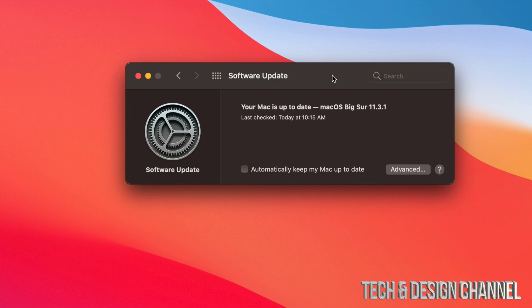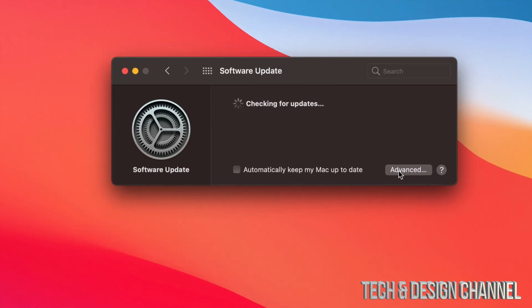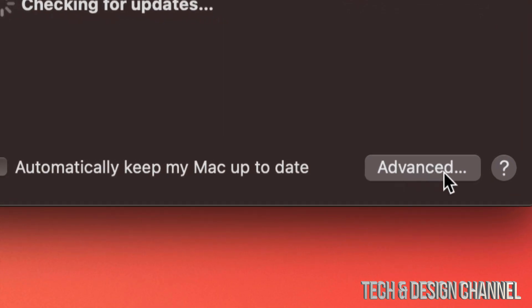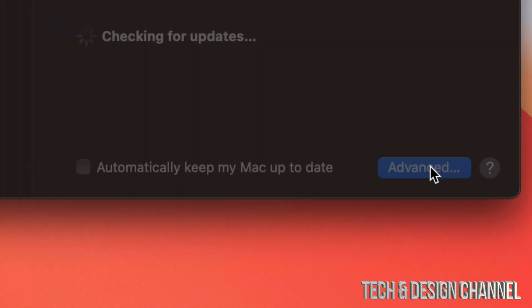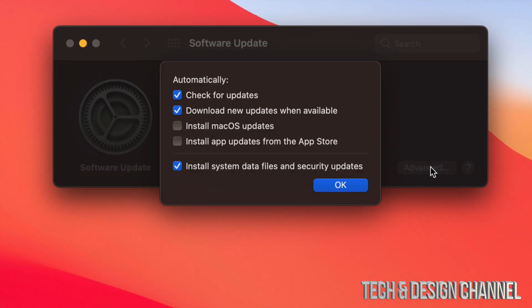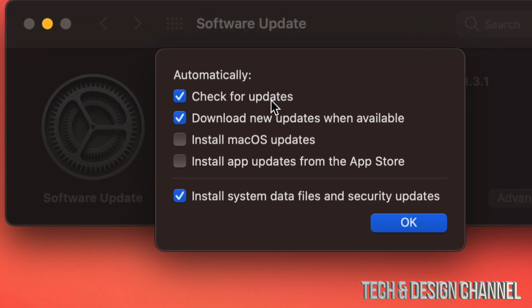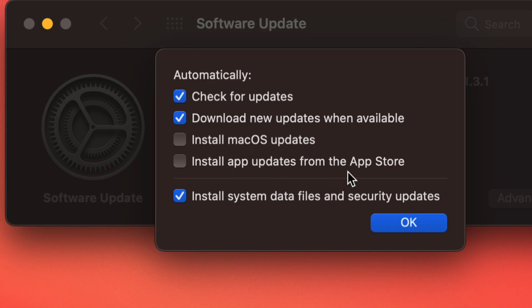Besides that, we can always click down here on the bottom right-hand side. You will see 'Advanced,' just click right there and we're going to see this menu popping up. So we can always have 'Check for updates,' 'Download new updates when available,' 'Install macOS updates,' and 'Install app updates from the App Store.'